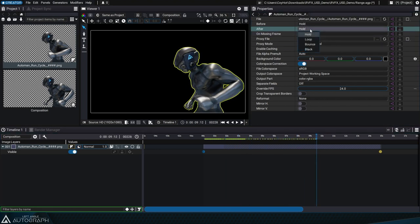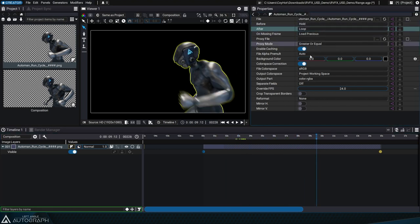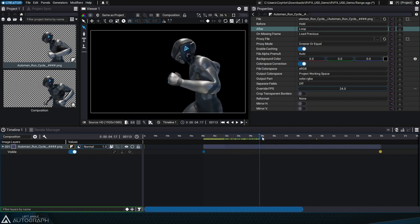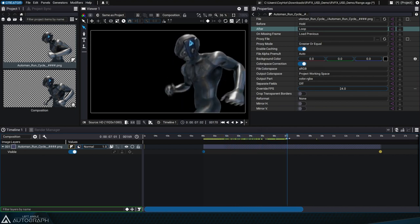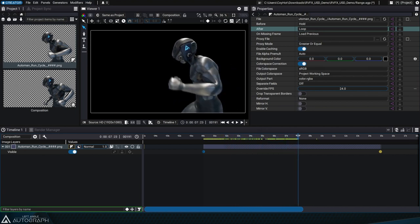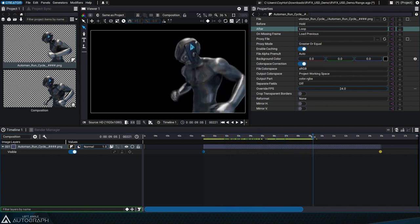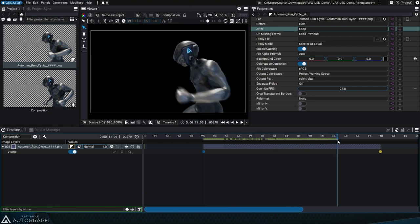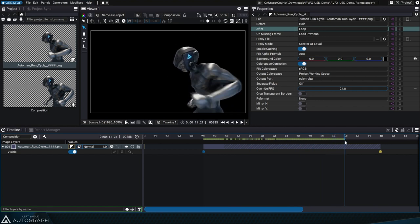Loop repeats the whole animation infinitely. This is useful when integrating loopable stock images like flames, smoke, and animated backgrounds.